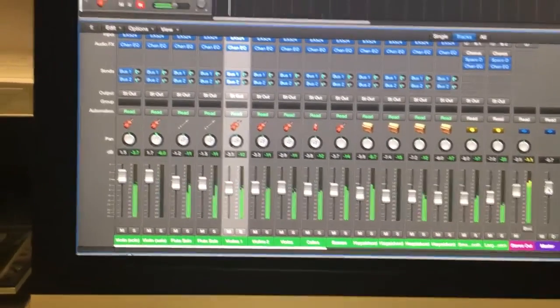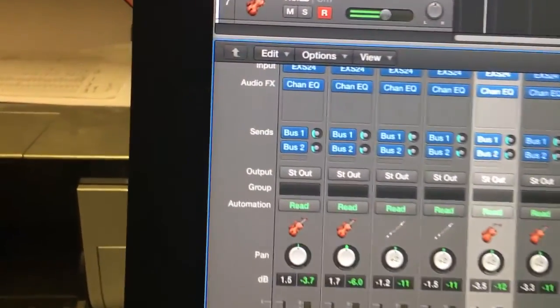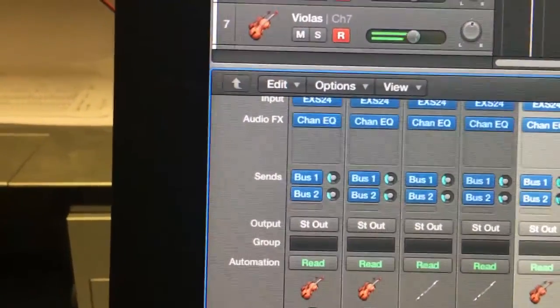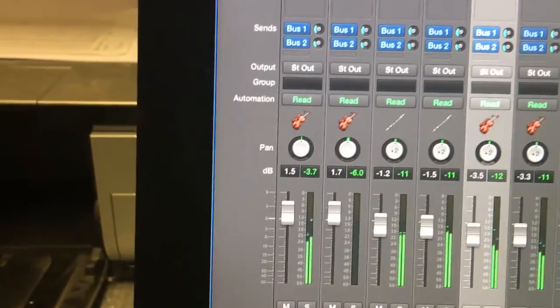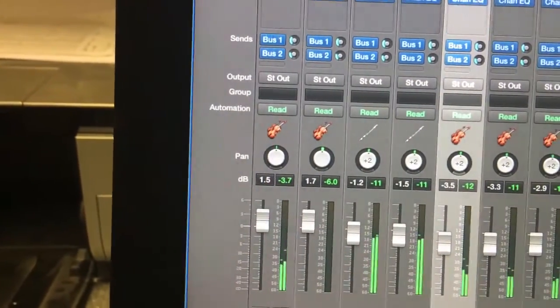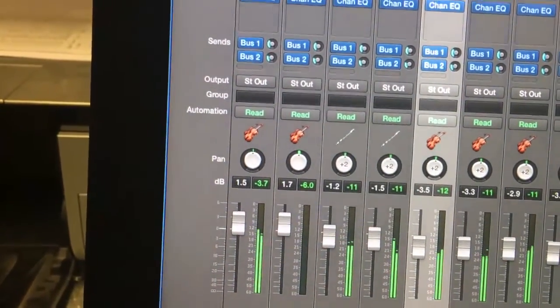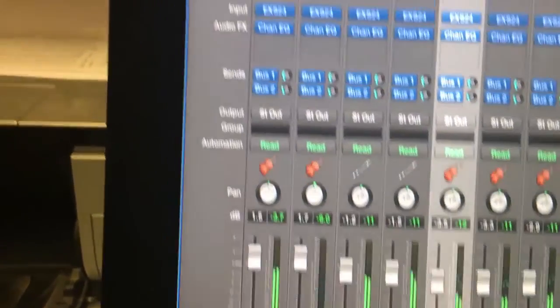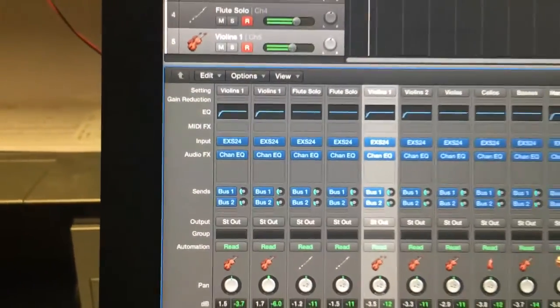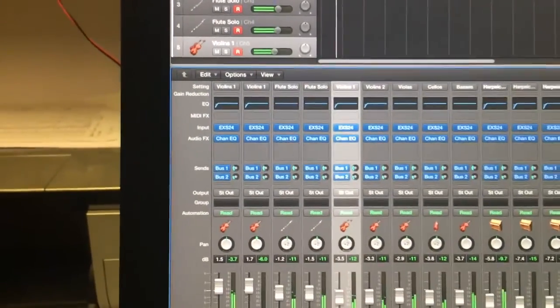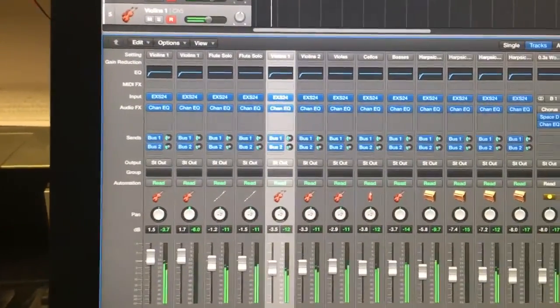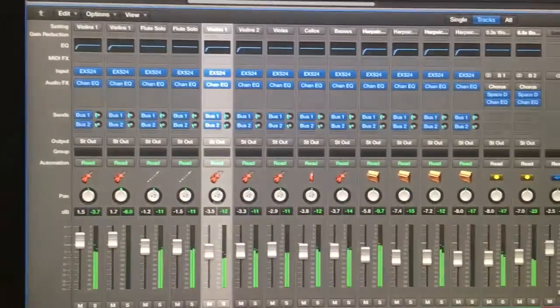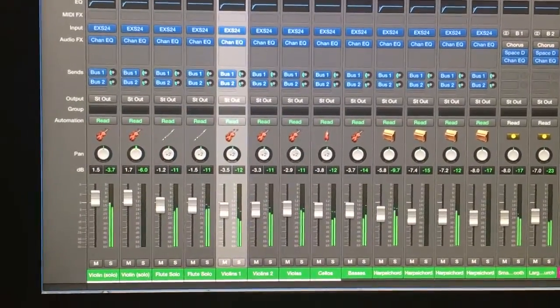So that worked pretty well. There are some drawbacks with it. The main one being that although these marked parts at the top are marked for solo violin, this isn't actually a solo violin instrument in Logic Pro so it's several violins playing which is not ideal.